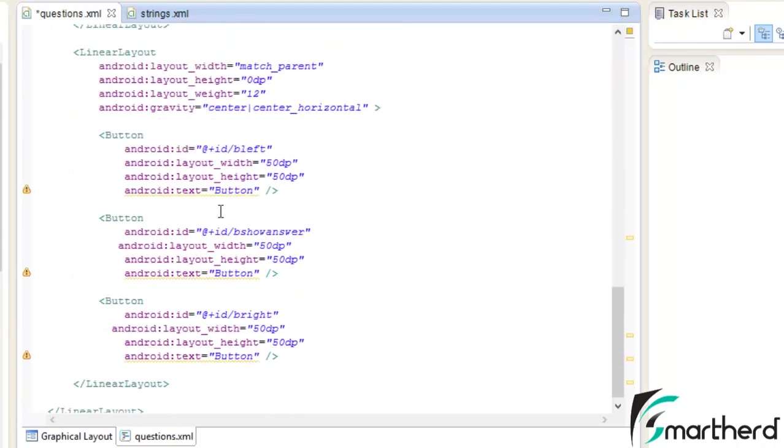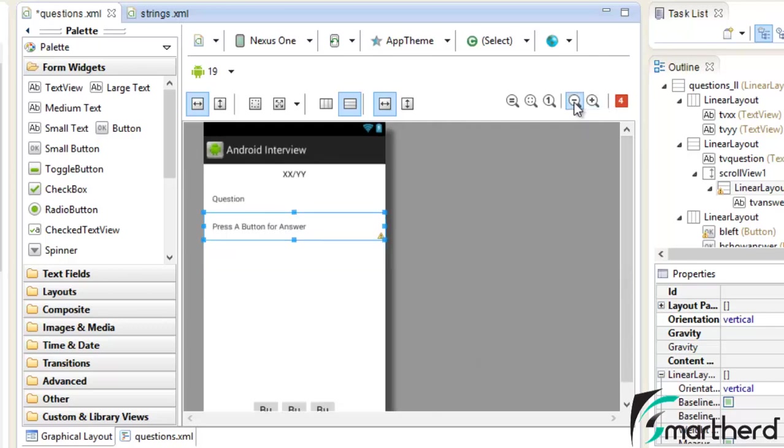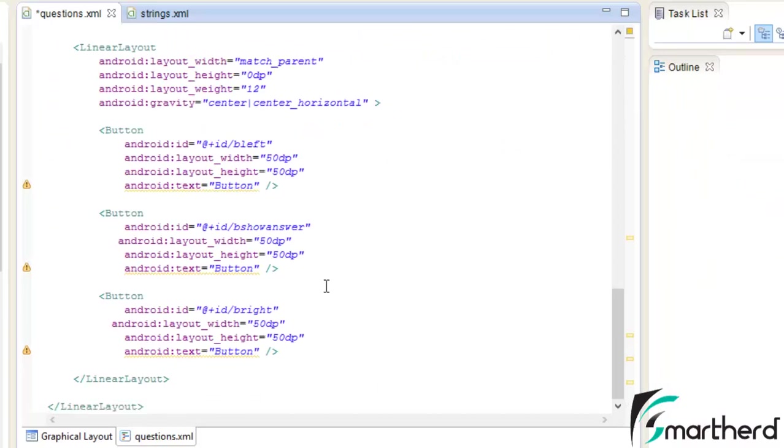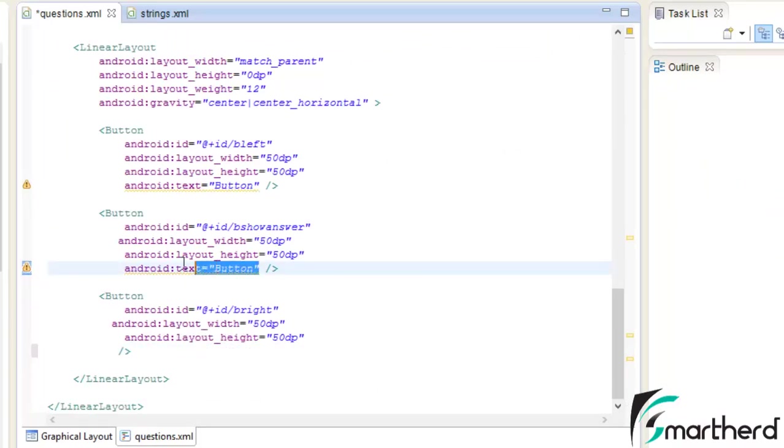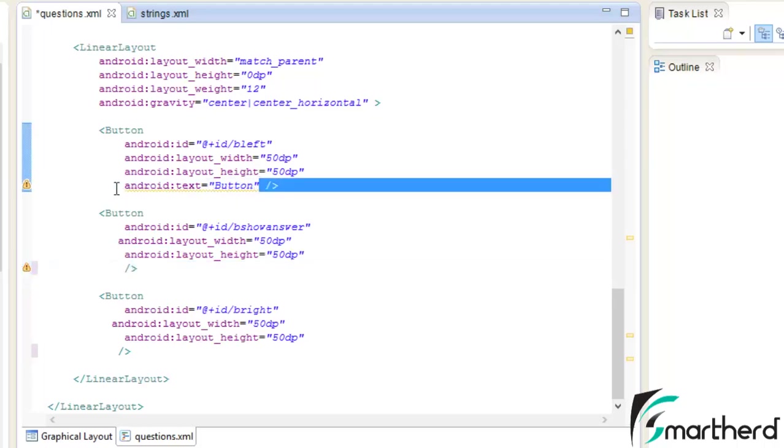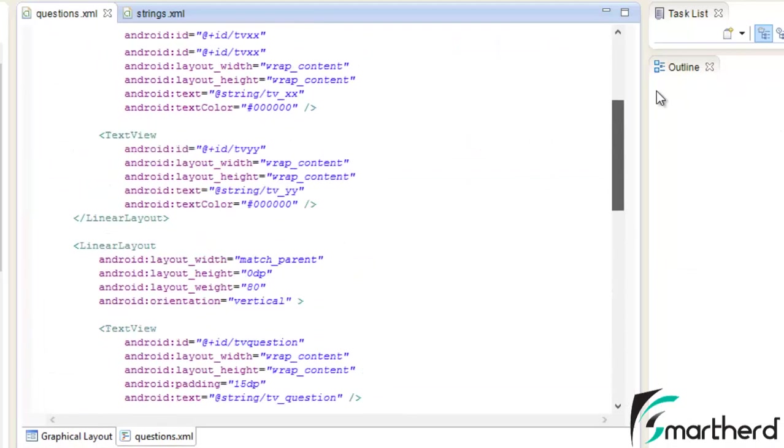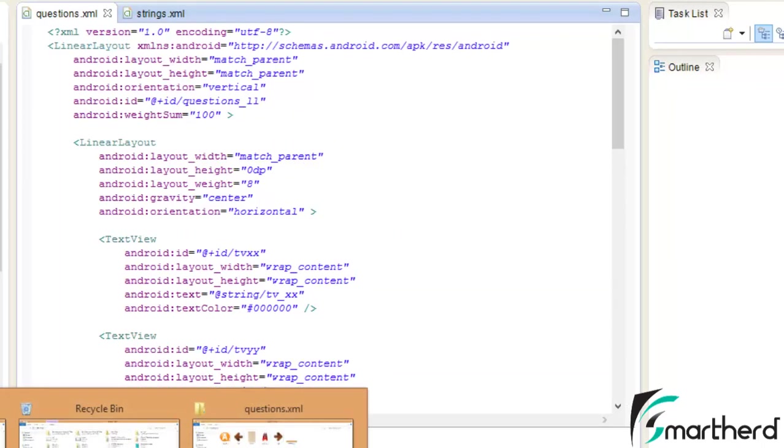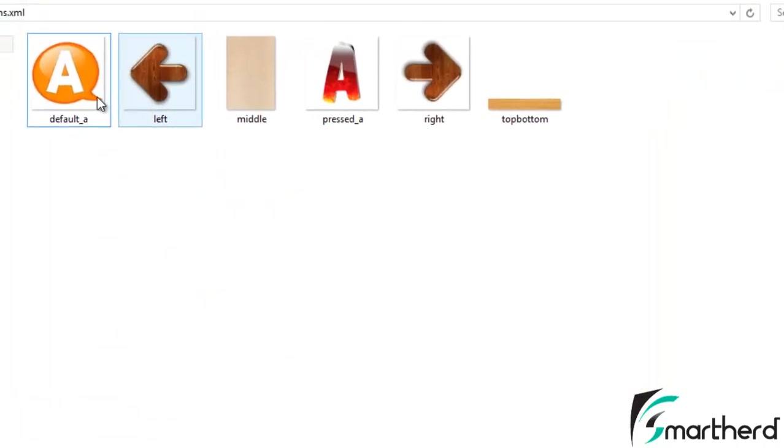Now here in these three buttons that you can see at the bottom, these buttons do not require any text. Remove all this text because we are going to add the graphics to it. Now we are pretty done with our coding part. Now I have created all the graphics, I am already having all the graphics.